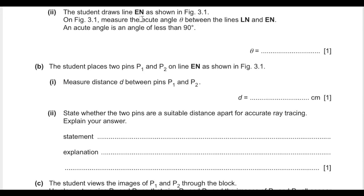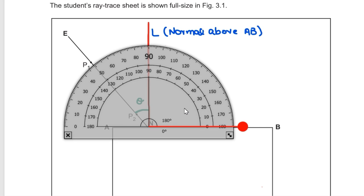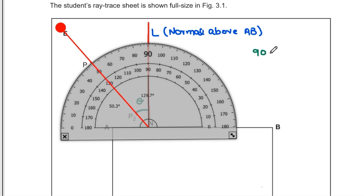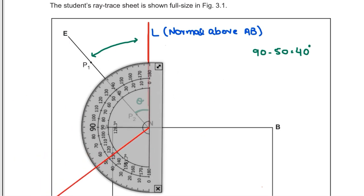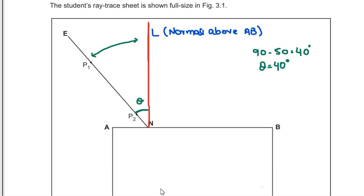Part A second: the student draws line EN as shown. Measure the acute angle θ between line LN and line EN. An acute angle is less than 90 degrees. Aligning the protractor with AB, the lower angle measures 50 degrees, so subtracting 50 from 90 gives the upper angle of 40 degrees. Alternatively, placing the protractor with L as base, the angle from L to E is 40 degrees. The angle θ is 40 degrees.